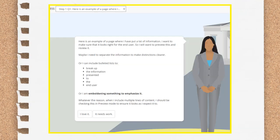Another testing opportunity arises when you create questions. Make sure the questions are looking as you expect them to look — no weird spacing or too much information asked for in a single question.